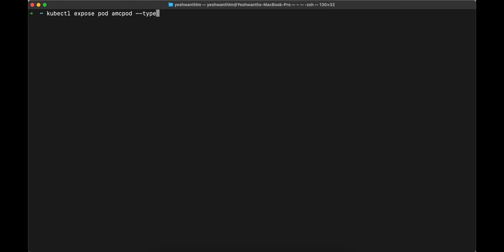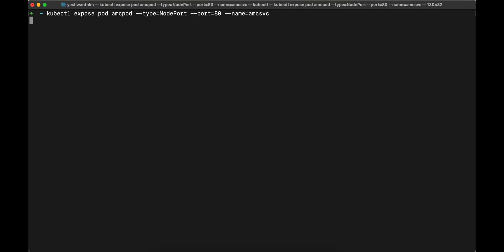The type of the service that we are going to create is node port. So I'm going to type node port and the port that we are interested. My application works on port 80. So I'm going to use port 80 here and the name of the service itself. I'm going to type in name, hyphen hyphen name is equal to amcsvc or service. For the service, the short form is svc, just like your pods, the short form is po. So I'll hit enter.